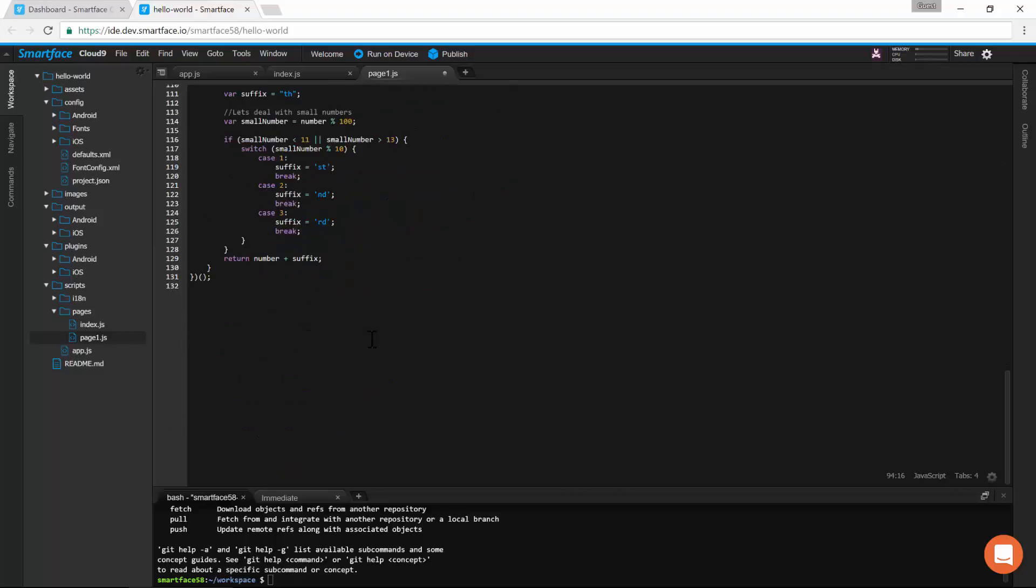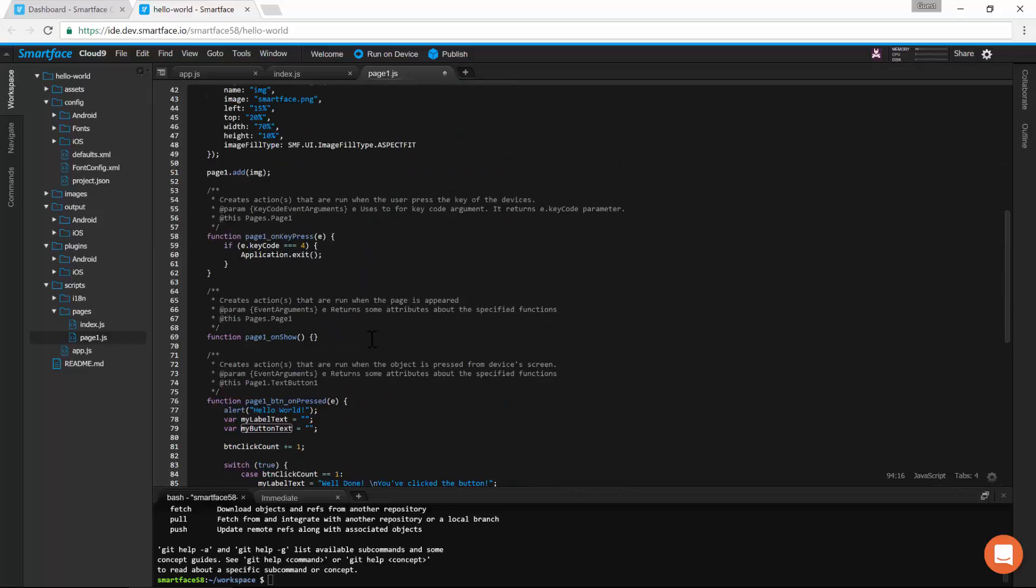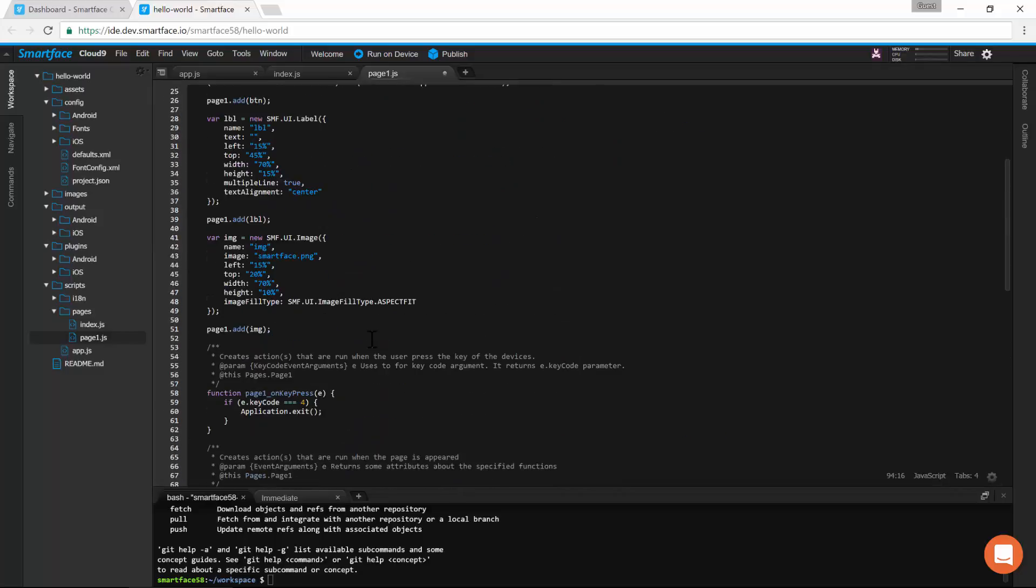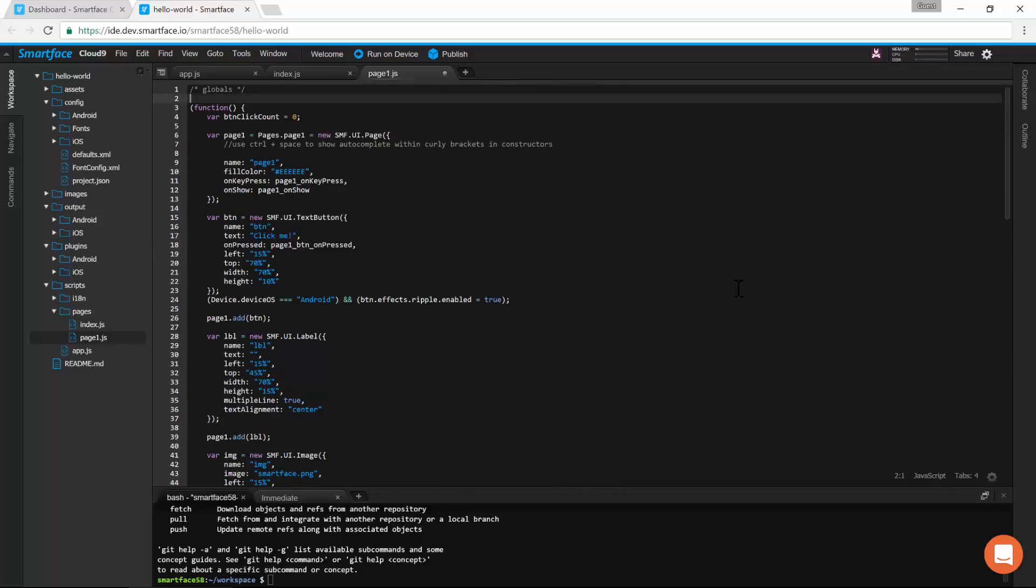As you can see, SmartFace uses standard JavaScript. Don't forget to save the file so the app can be updated.